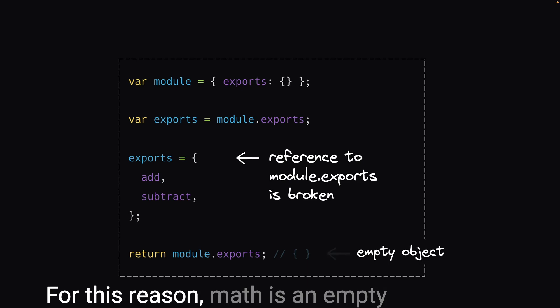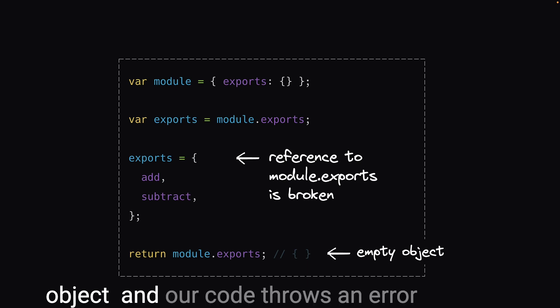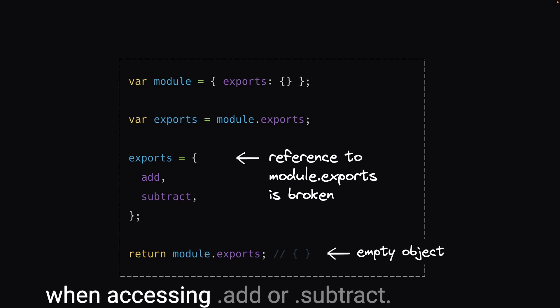For this reason, math is an empty object and our code throws an error when accessing .add or .subtract.